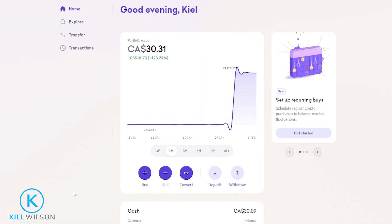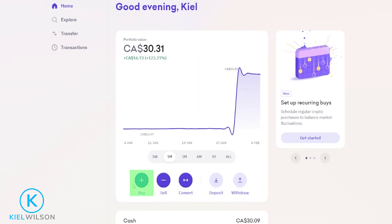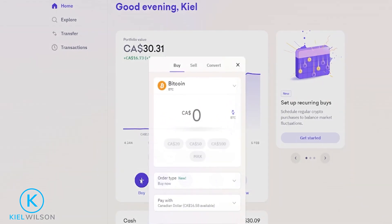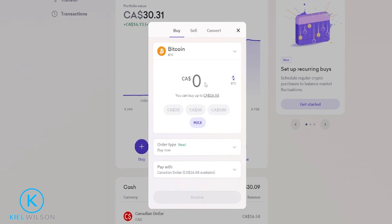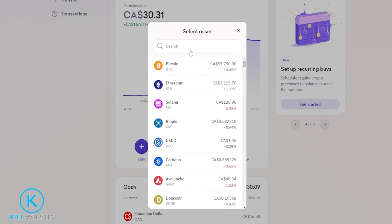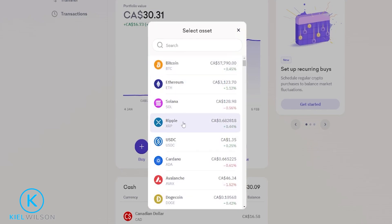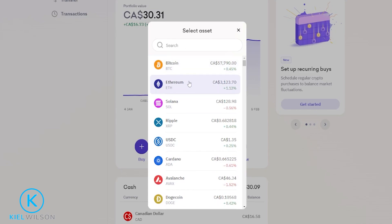To set one of these up we would click right here where it says buy. In this pop-up window we'll make sure we're set to buy at the top, then choose the crypto that you wish to purchase by clicking right here. You can select it from the drop-down menu or search using the search bar up above. I'll go ahead and demonstrate with Ethereum by giving it a click.